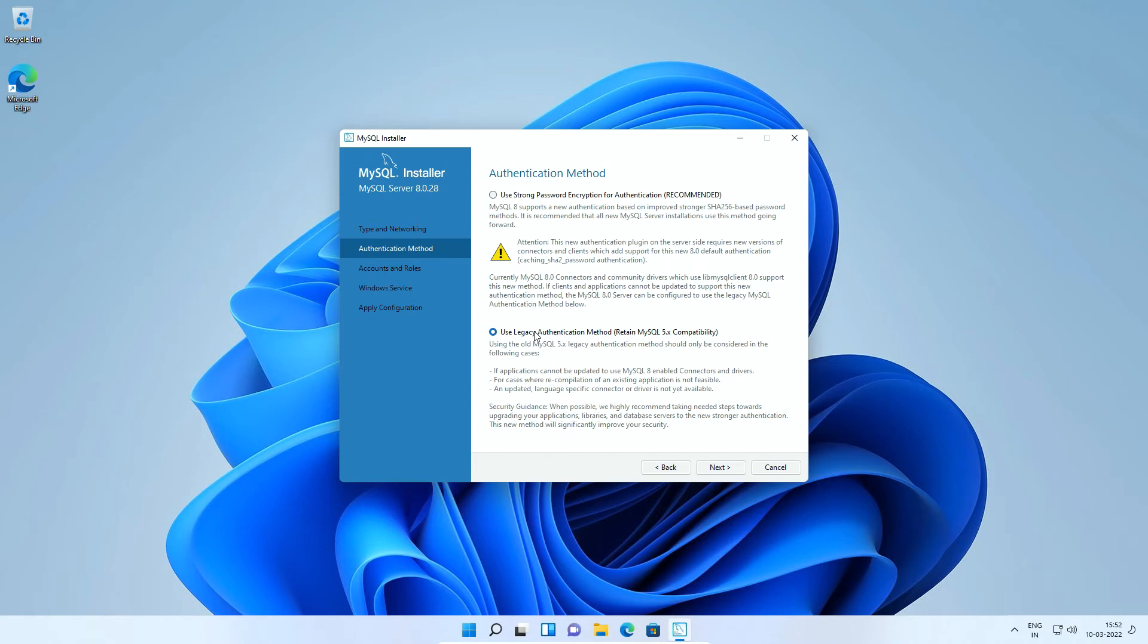In our case, we don't need MySQL 5 compatibility. So I will use the latest password encryption method and click next.